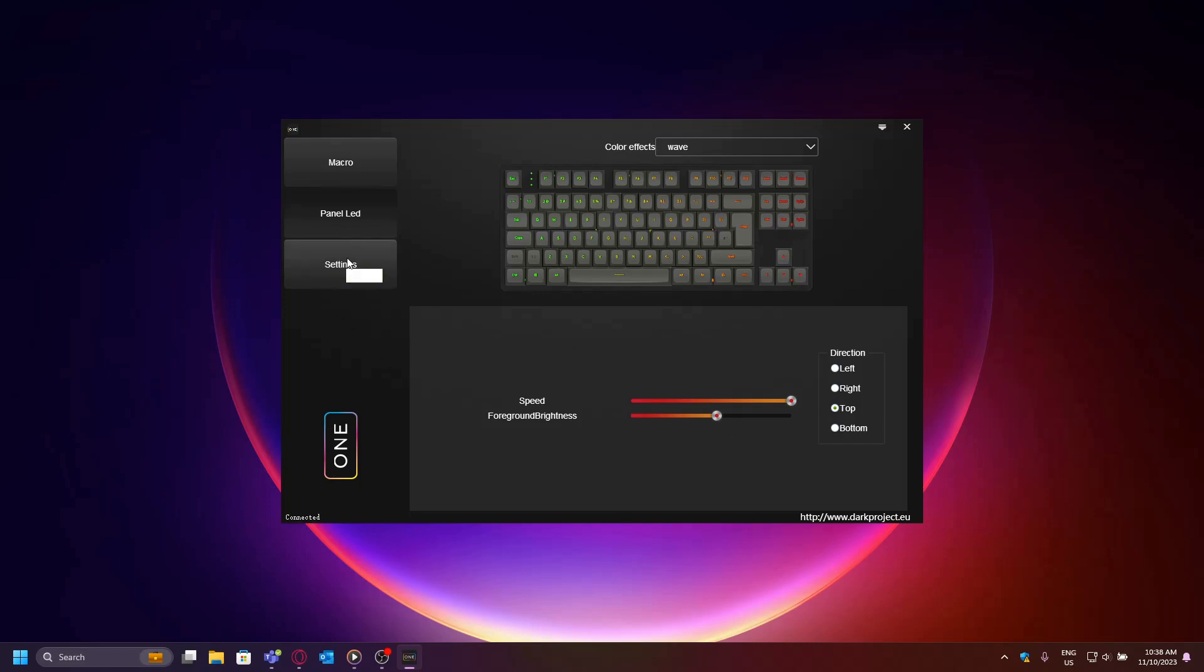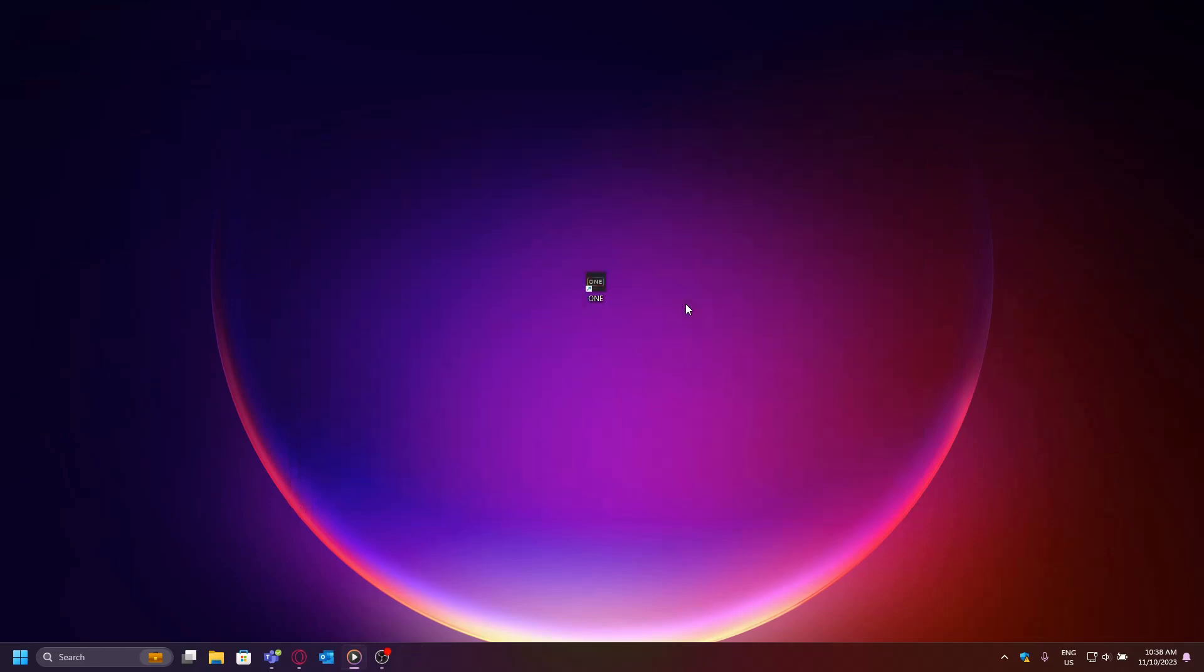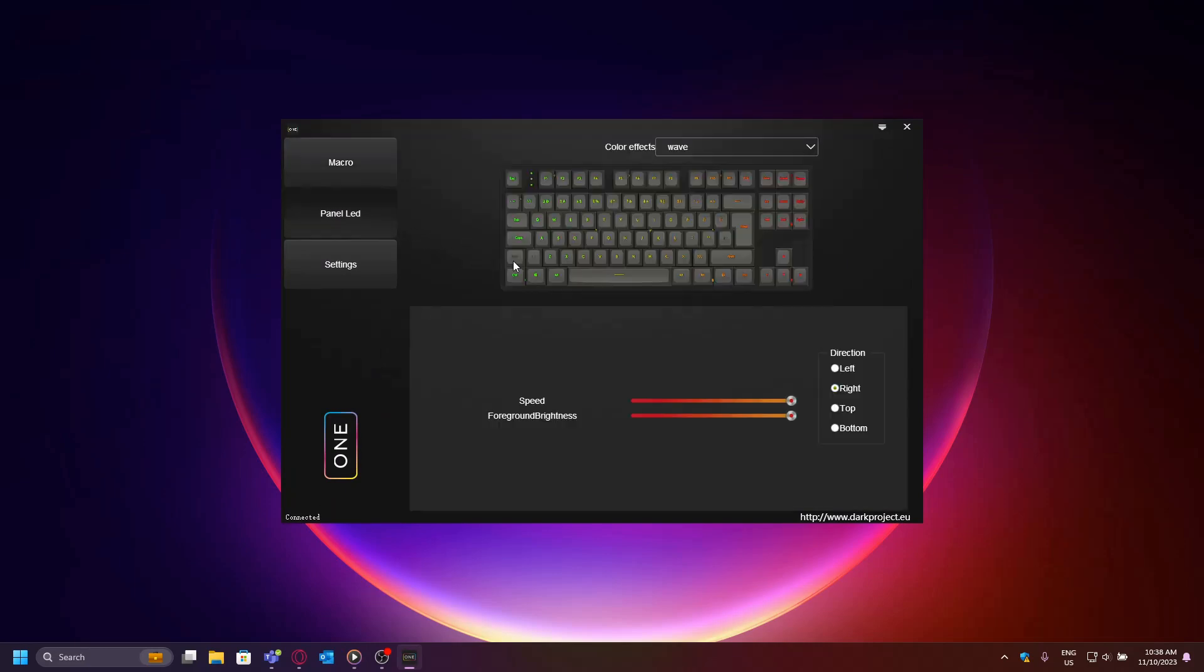This leaves us with the last tab: Settings. This is where you can restore your keyboard to default settings. This means that all your macros, remaps, and RGB settings will be replaced with the factory settings.